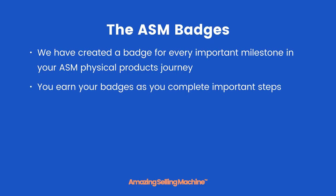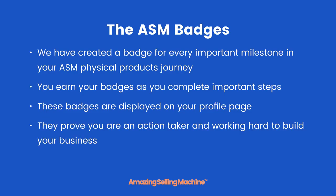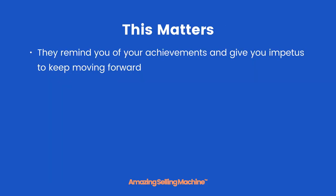These badges are displayed on your profile page. They prove you are an action taker and working hard to build your business. They remind you of your achievements and give you impetus to keep moving forward.